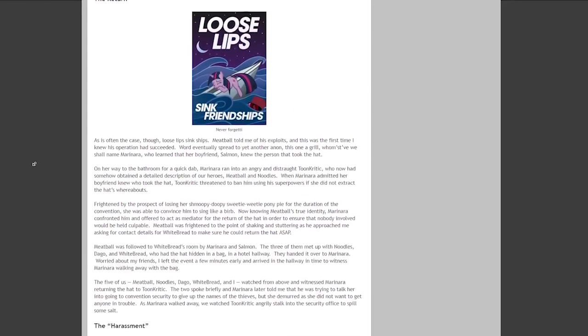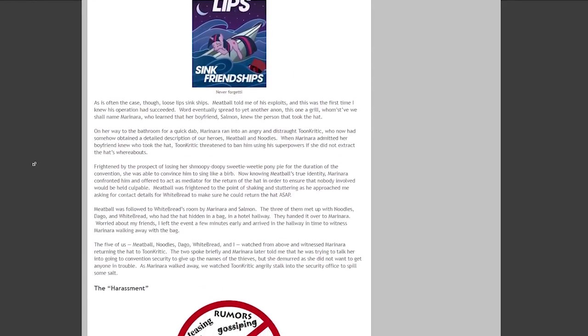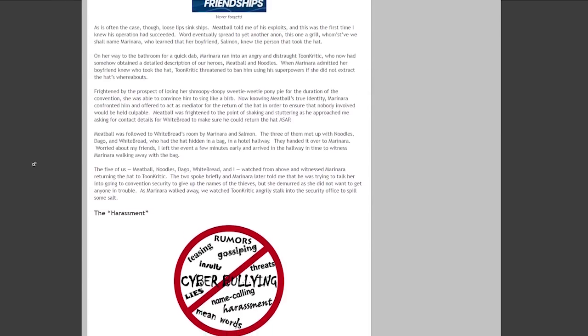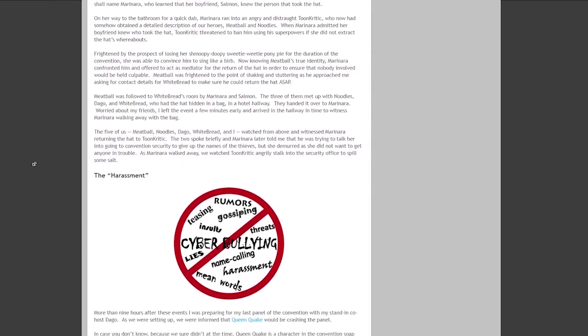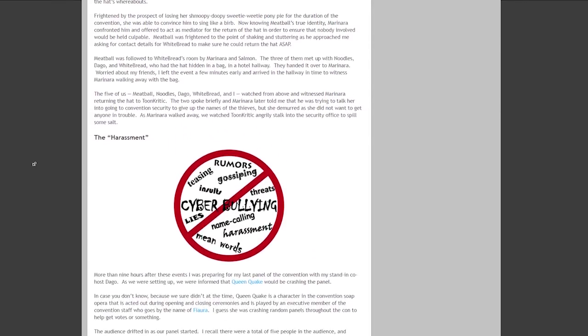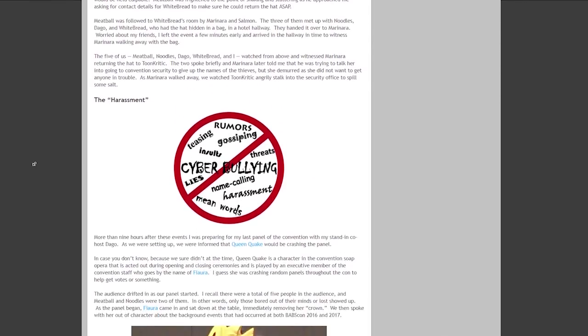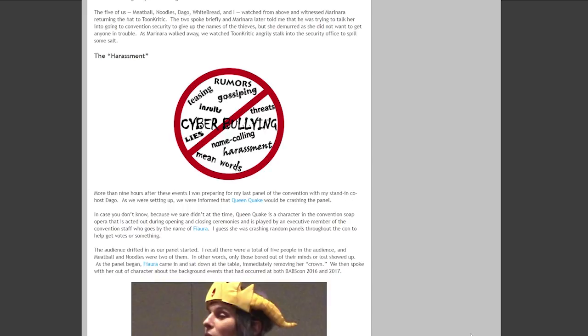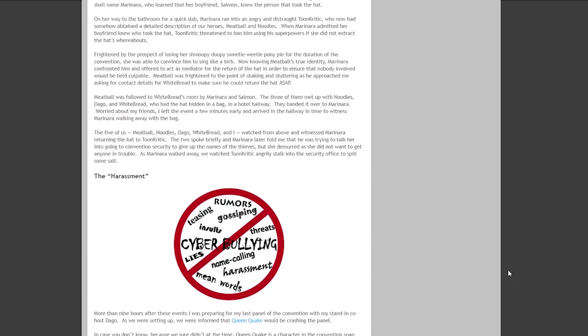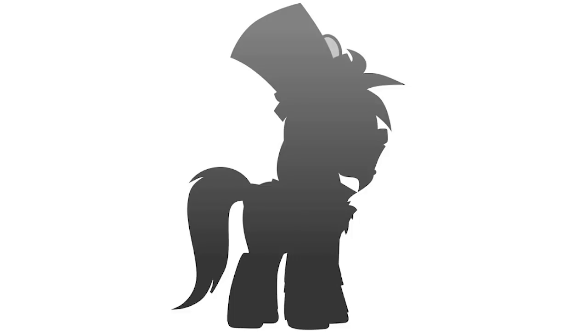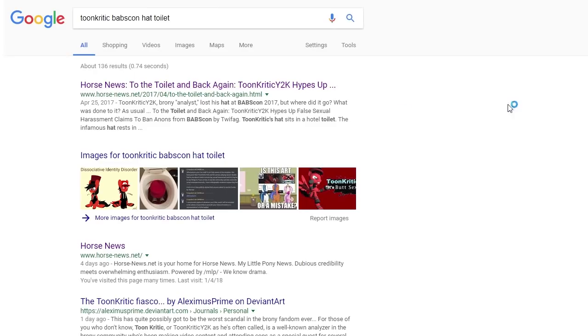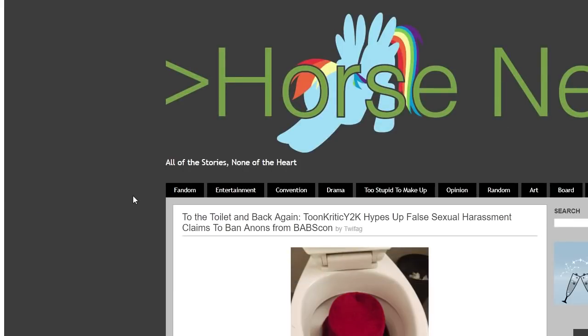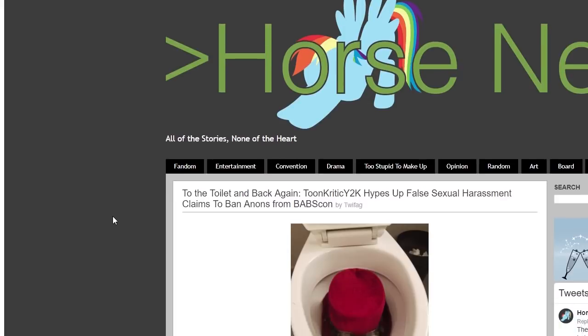Again, eventually, the article's take on events was proven right. BabsCon rescinded the bans and even instituted a ban on Toon Critic for being a community guest for a year. I never made up a cutesy domain name for this article, so just search for horse news, Toon Critic, hat, toilet, or something.